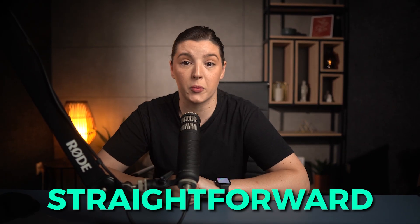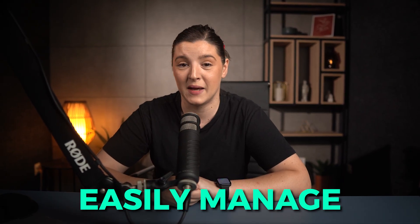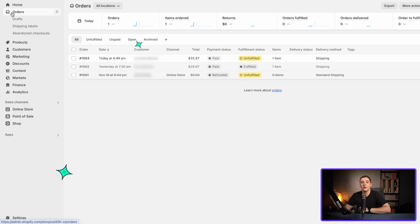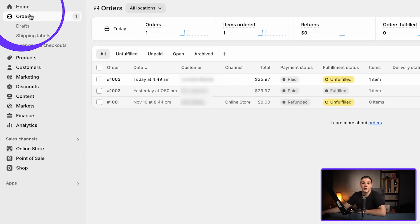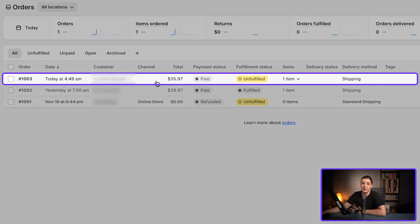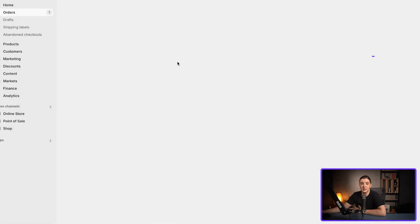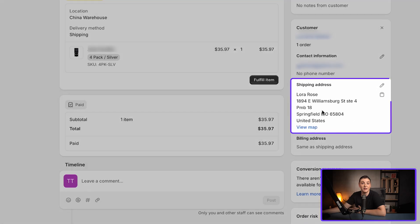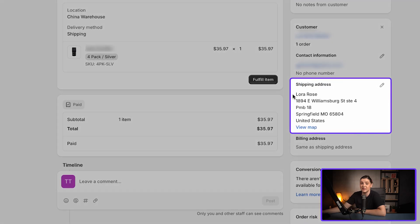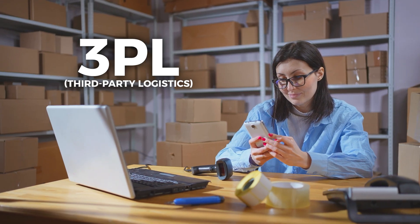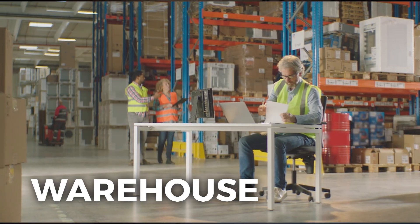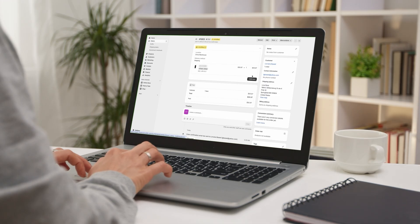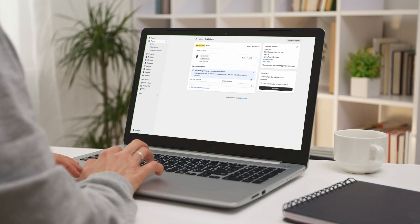The process of shipping a product is pretty straightforward and can be easily managed. For example, here on the order dashboard, you can see I received an order. If I'm doing dropshipping, all I need to do is go to my supplier, place the order, and enter the buyer's address as the shipping address. The same applies if you're working with a 3PL or warehouse — just provide the buyer's address along with the product details. Simple as that.